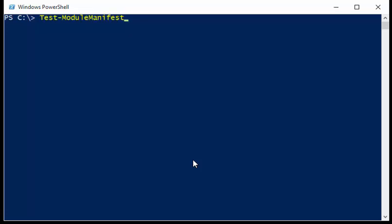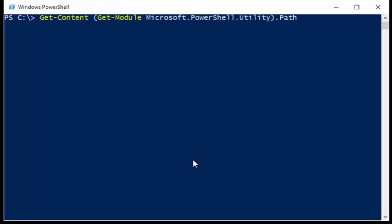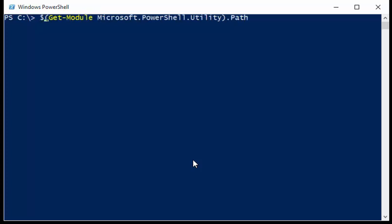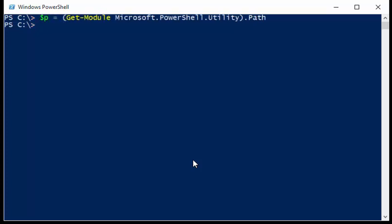Actually, before I do that, I'm just going to go back to my previous command here where I get the path to the module, and I'm just going to throw this in a variable. That way I don't have to do so much typing.